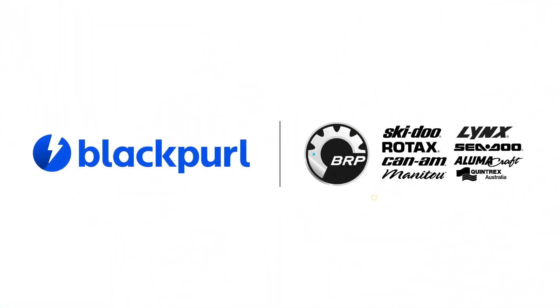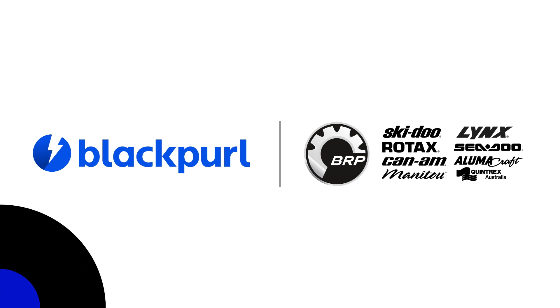With BlackPearl and the BRP integration, running your dealership has never been easier.